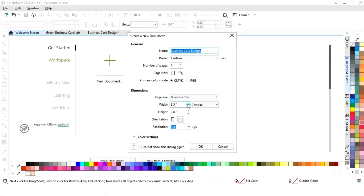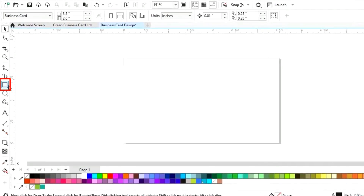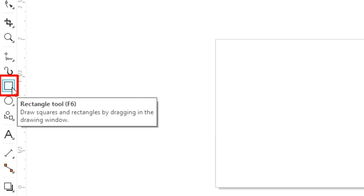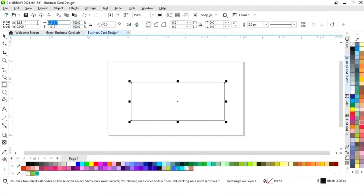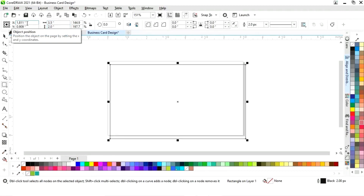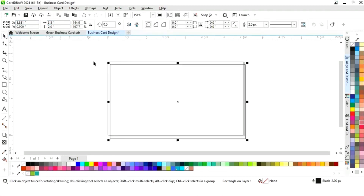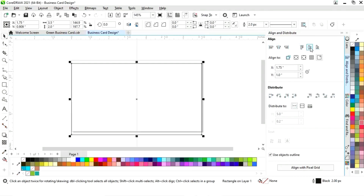This is the size of our business card. First we will select the rectangle tool from the toolbar and draw a rectangle. We'll set the size of the rectangle to 3.5 by 2. Then we'll set the alignment — first click on specified point, then align center horizontally.